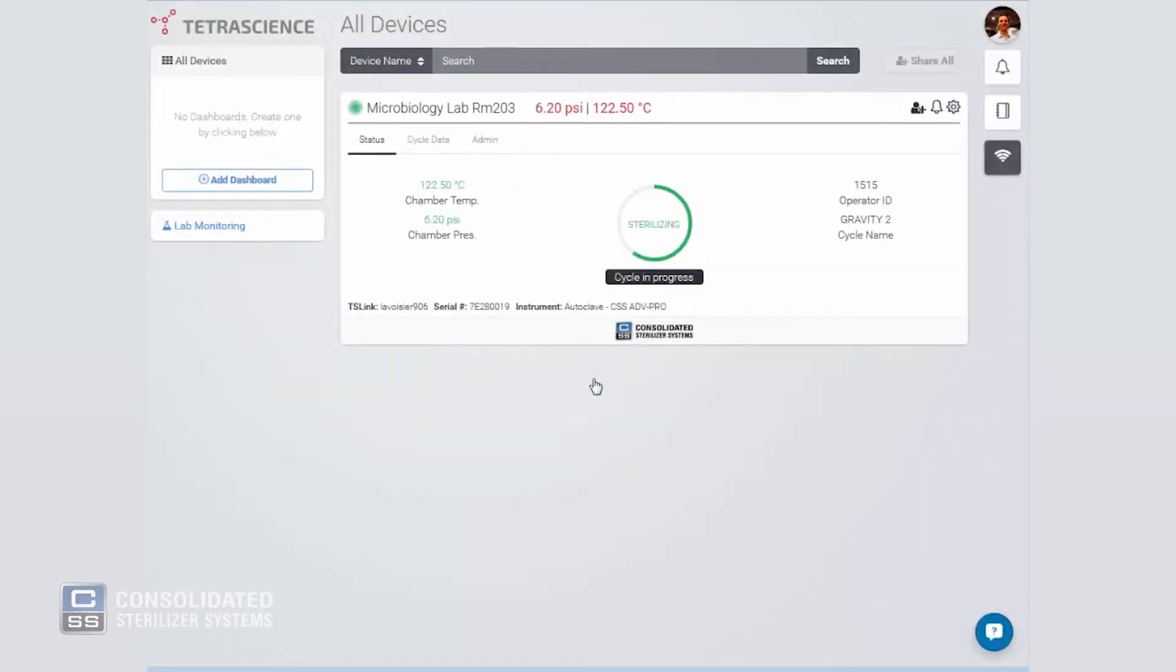Once securely logged in, you'll see a status screen for your autoclave. This screen shows real-time monitoring of your autoclave with parameters such as cycle status, chamber temperature, chamber pressure, operator ID, and cycle name.